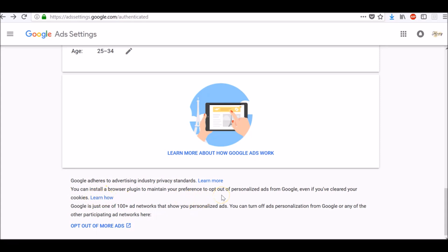And as previously mentioned, Google is just one of 100 plus ad networks that show you personalized ads. You can turn off ad personalization from Google or any of the other participating ad networks by clicking on this opt out of more ads link here.